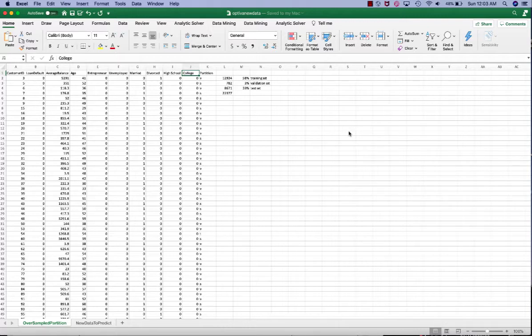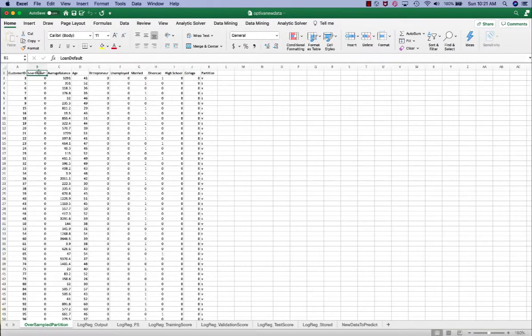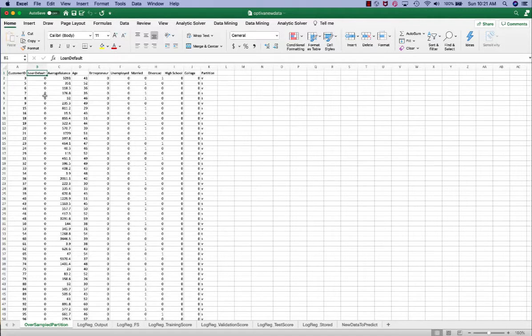Here is the dataset we're going to use in this demonstration. It contains customer information when they apply for a loan. In this example, loan default is our dependent variable. It has the values of ones and zeros. One means the customer defaulted on his loan. Zero means the customer did not default on the loan.